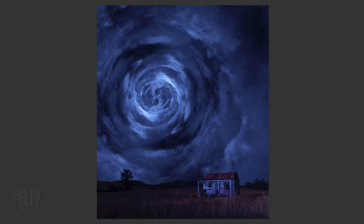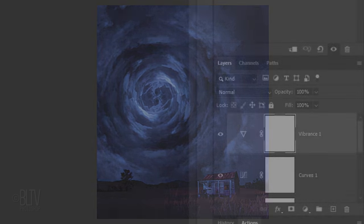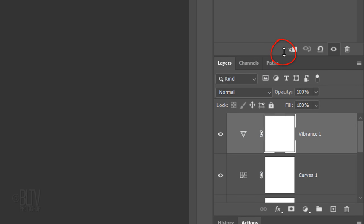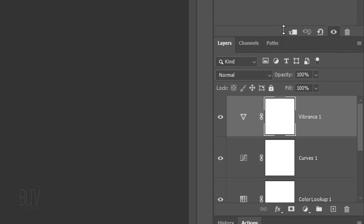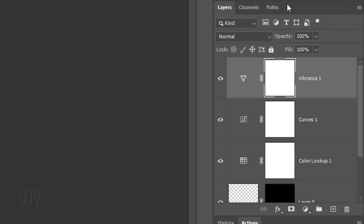The sky looks great, but I think the landscape looks better without the added vibrancy. To hide the vibrancy from the landscape, first, drag the Vibrance panel back up so we can see more of the Layers panel.